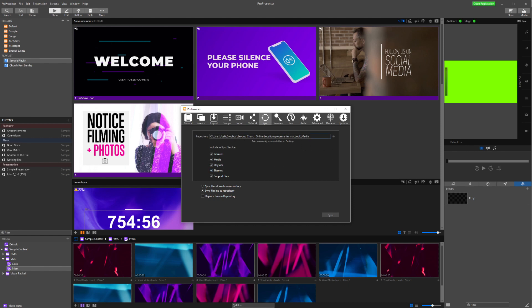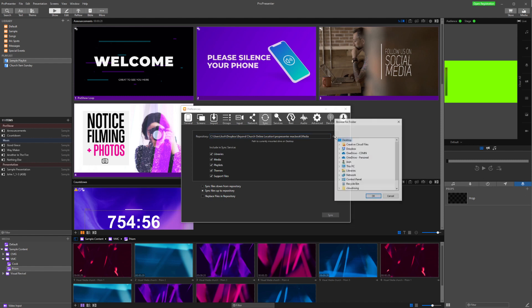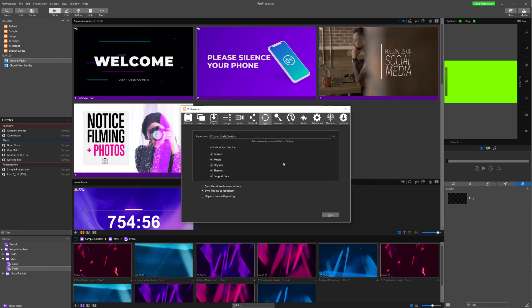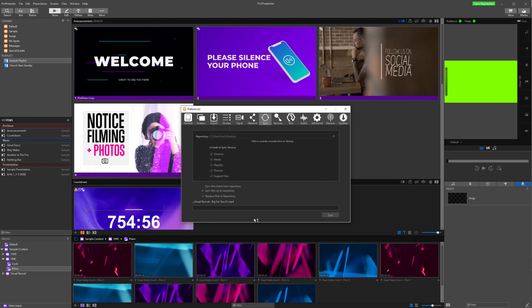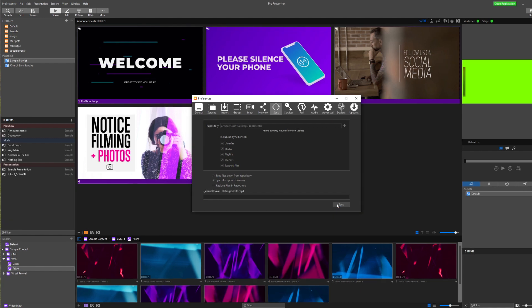What we're going to do first is go in here and I'm just going to choose my desktop for the repository for now. I'm then going to come down here and I want to sync all of my files to the repository. So I'm going to choose sync up to the repository. I'm going to tick replace and pretend that we have some in there already. I'm going to hit sync.